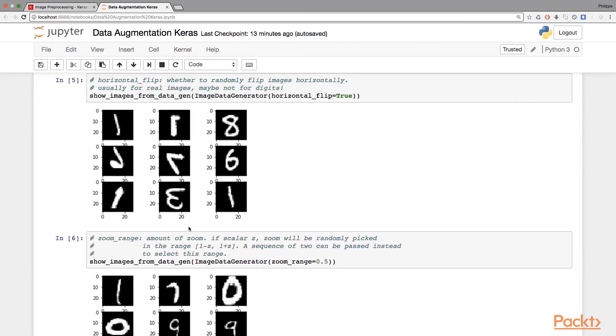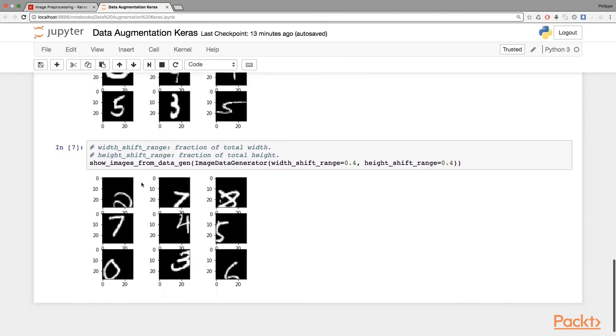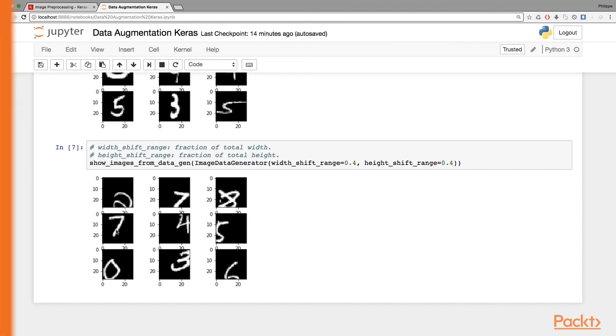As you may expect, this is a parameter controlling the zoom, so we can zoom in. And here we can add a shift along the width or along the height, so the 8 is not centered anymore, the 4 as well, the 5, and so on.